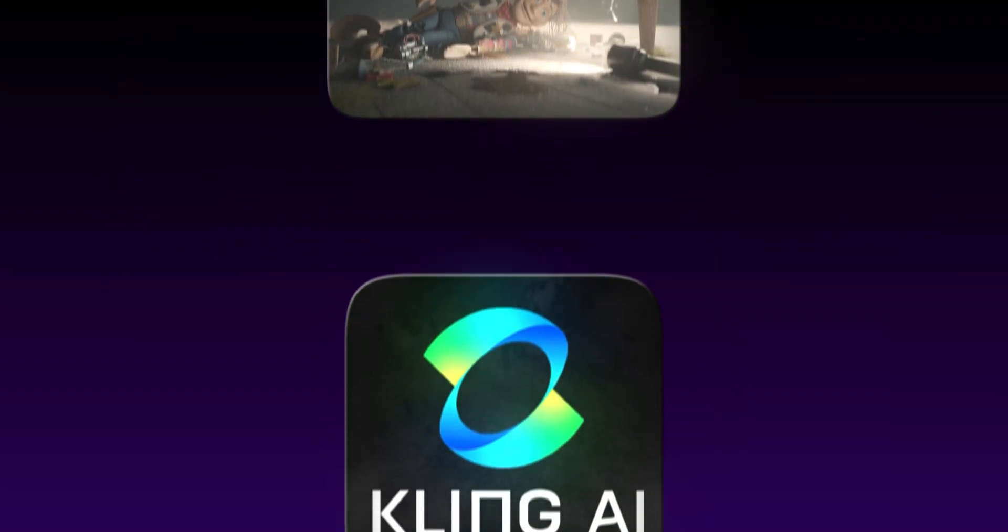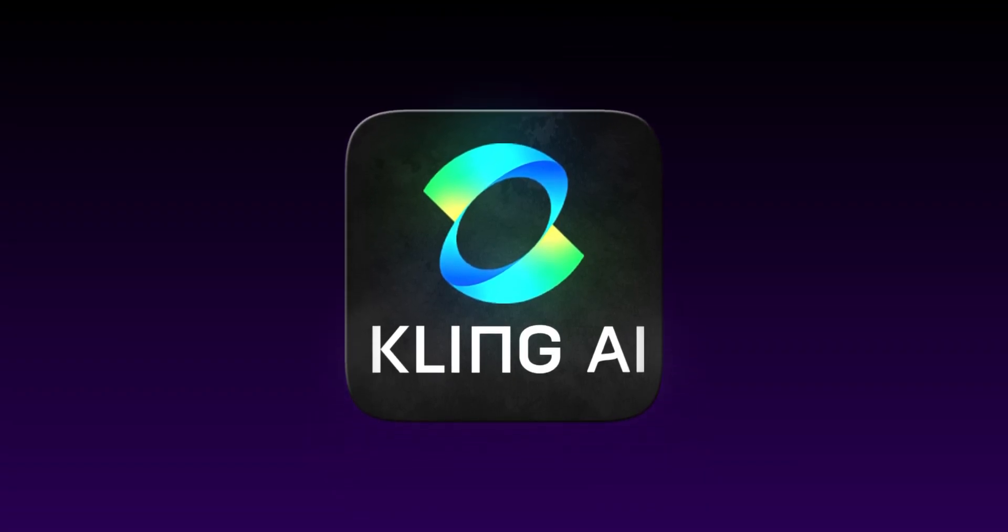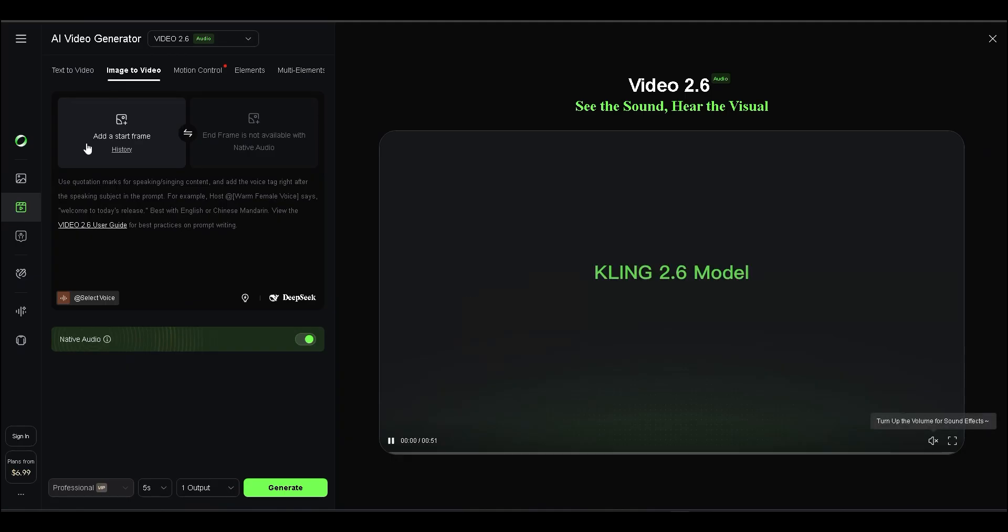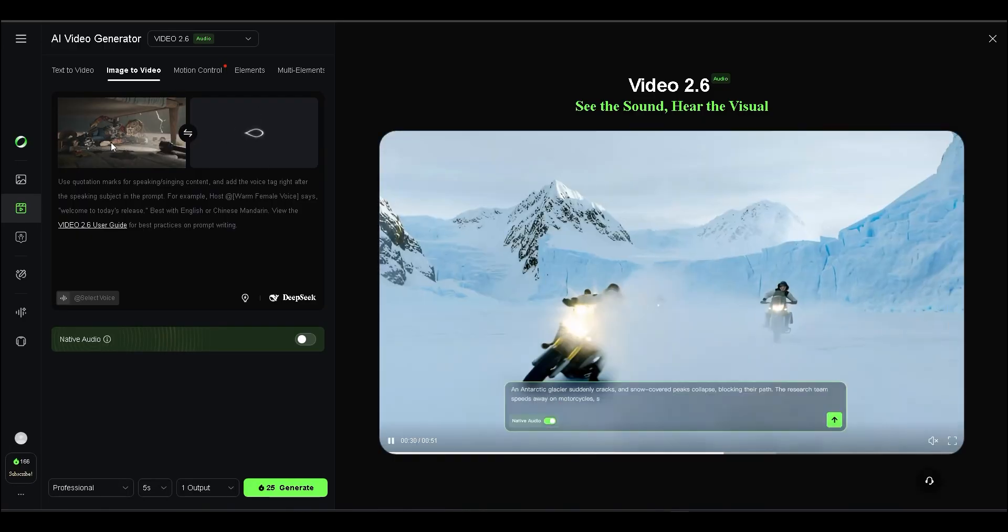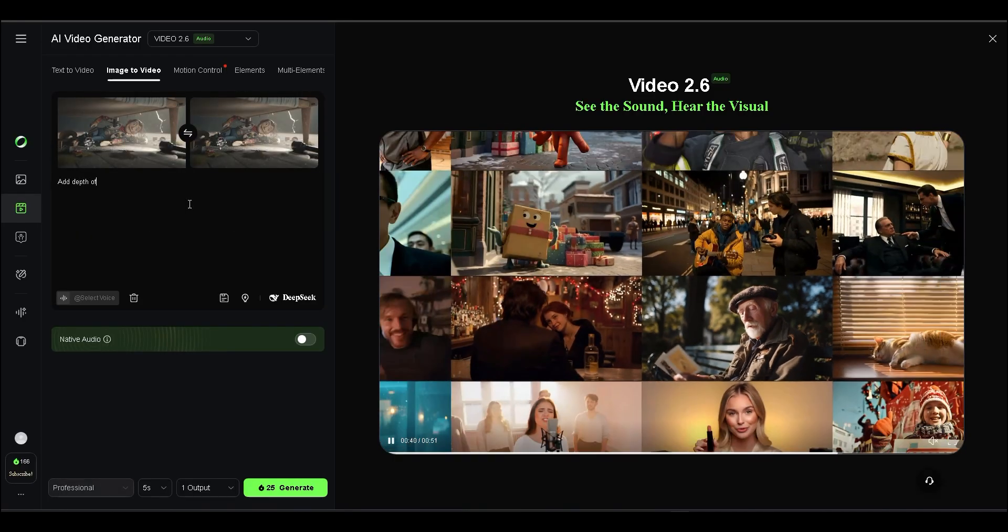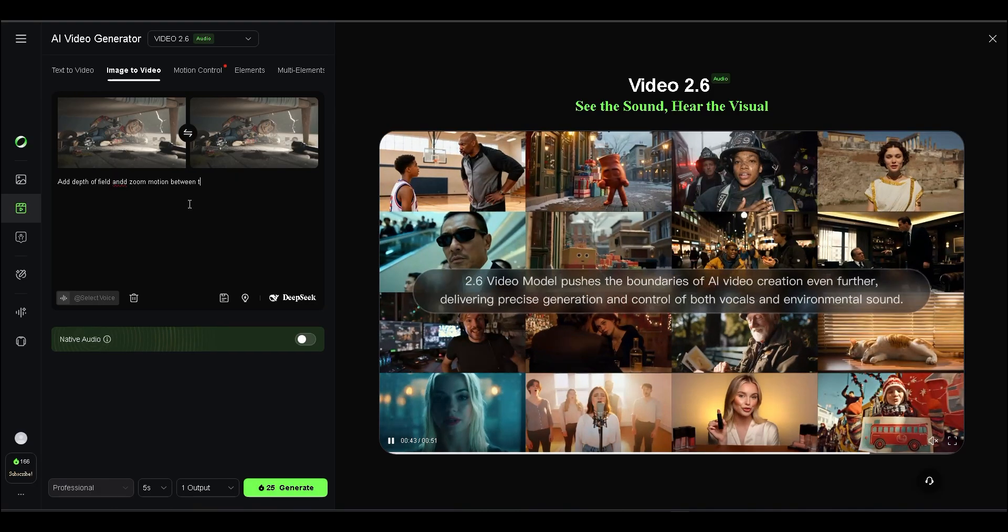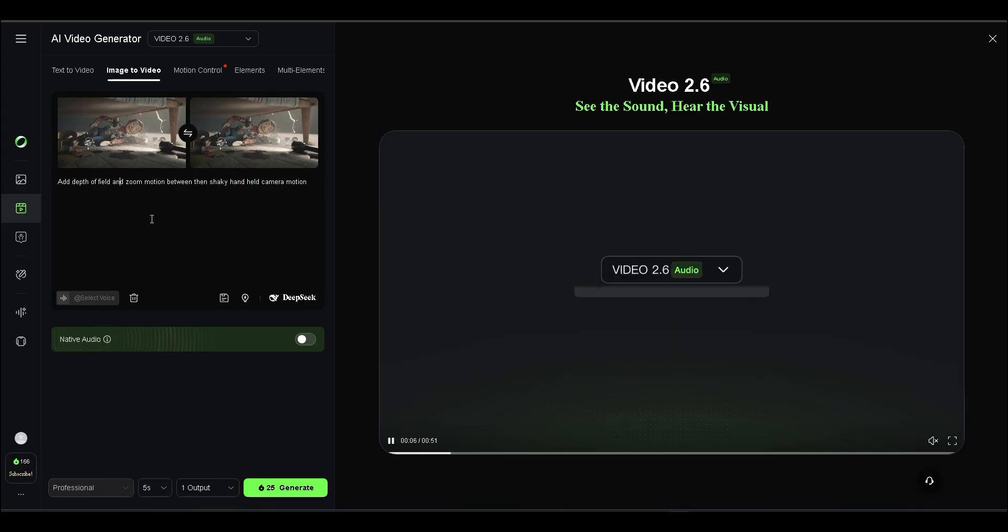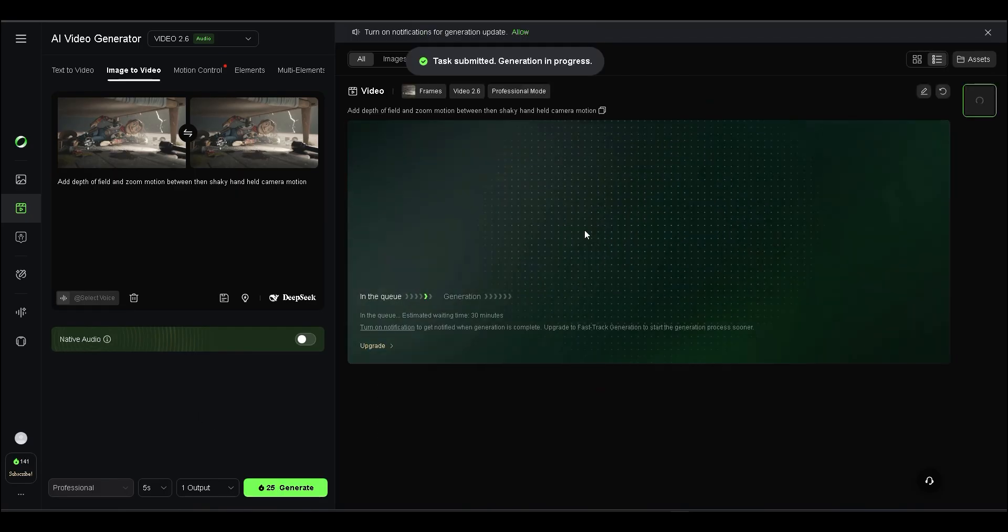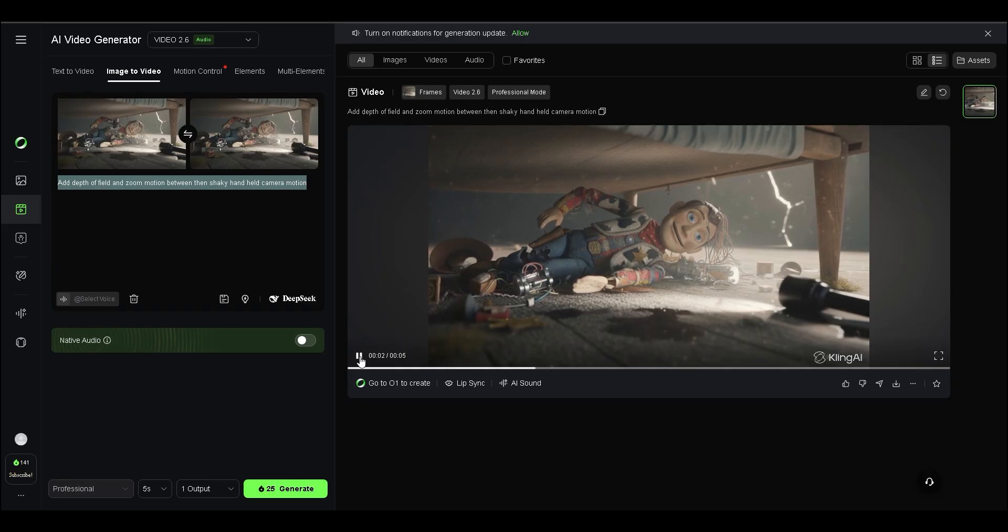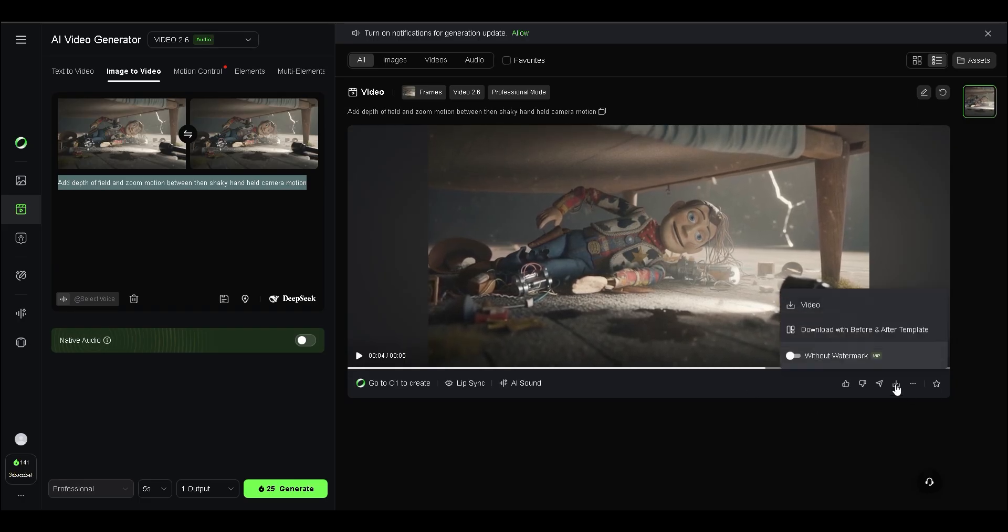I am going to generate a video using Kling AI. This one gives very good results. You just need to go to the website. Choose the video generation option. If you see this, just uncheck the native audio from below, and then add the first frame and the last frame of the video. I am doing this now. After adding your images, write add depth of field, add zoom motion, and add shaky handheld camera motion. Then hit generate. It takes some time, but the results are worth it. The results are insane, and if you're not completely satisfied, you can always regenerate.